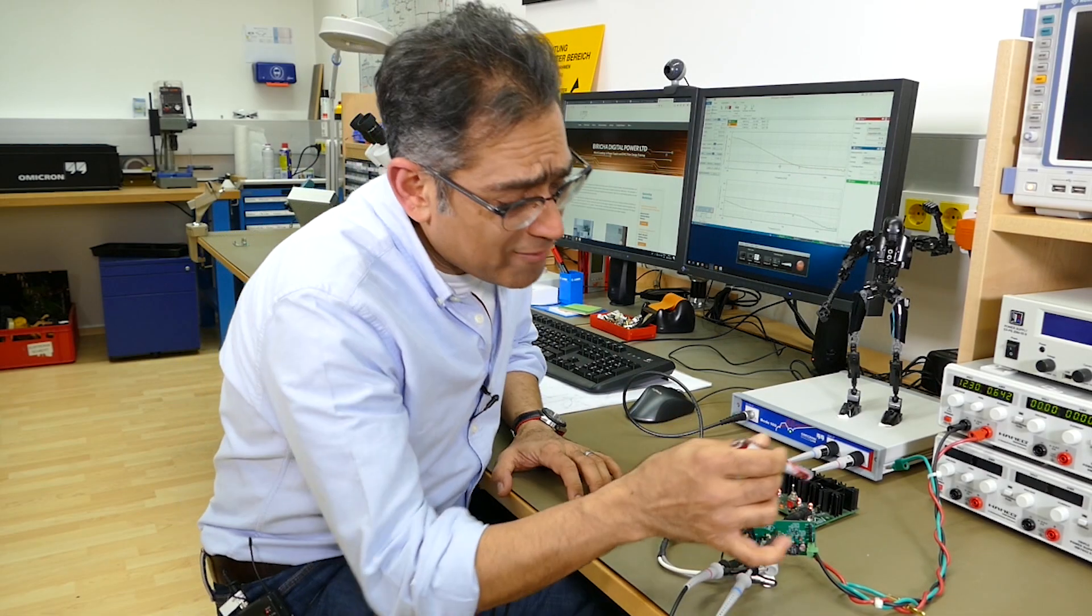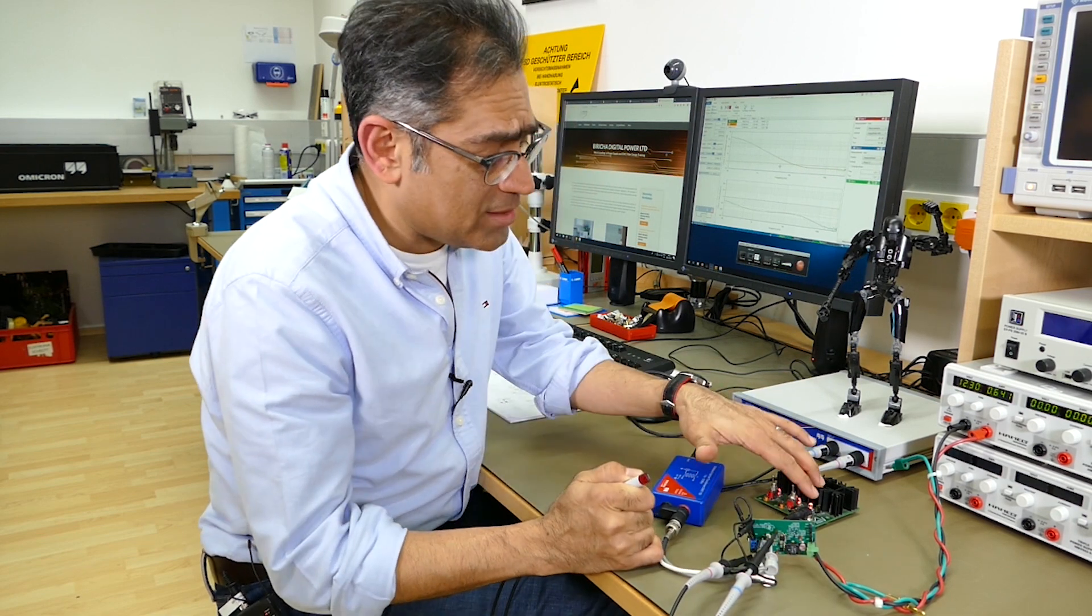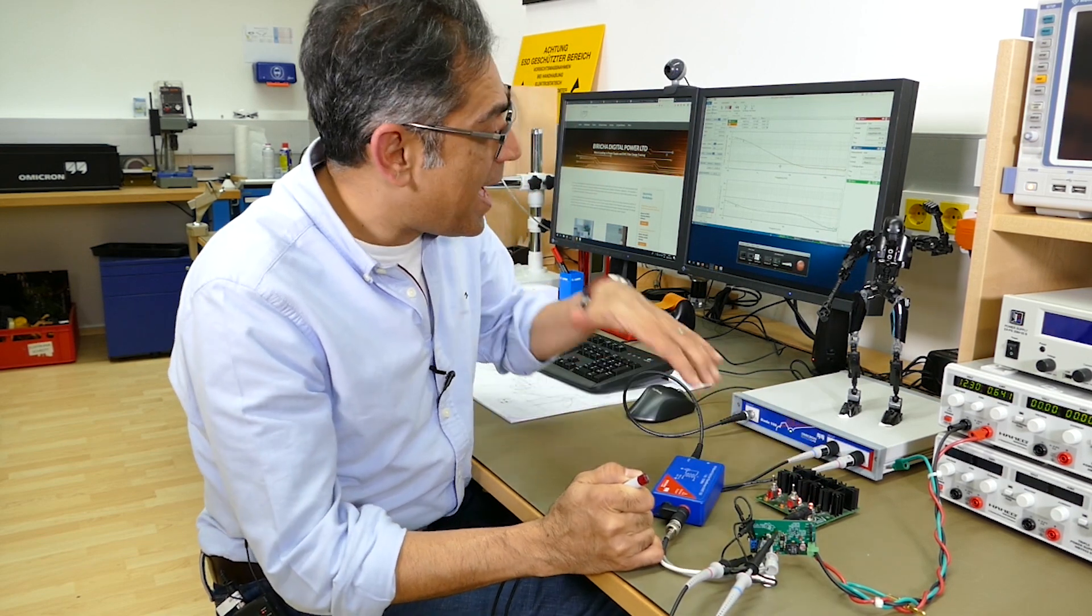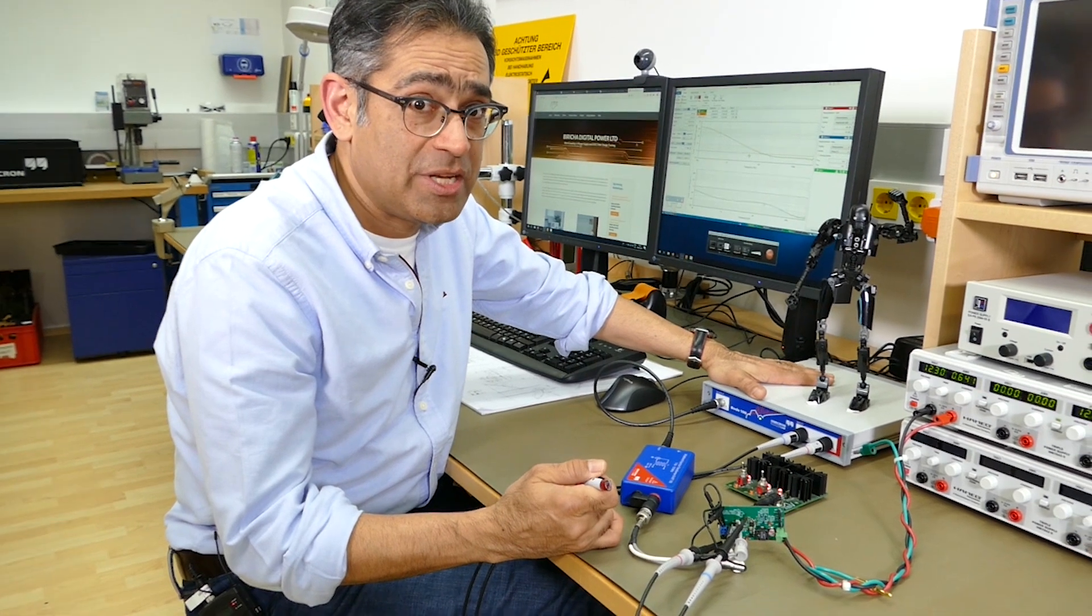Here I've got a SEPIC converter, it's attached to my load and I am measuring the plant with the Bode 100.